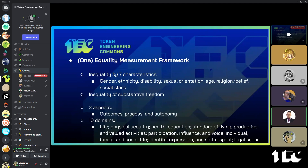This is one type of equality measurement framework, taking a look at inequality by seven characteristics: gender, ethnicity, disability, sexual orientation, age, religion or belief, and social class. The inequality of substantive freedom means the inequality in the central and valuable things in life that people can do and be. The three aspects are in terms of outcomes, process, and autonomy. And ten domains: life, physical security, health, education, standard of living, productive and valued activities, participation, influence and voice, individual, family and social life, identity, expression and self-respect, and legal security.